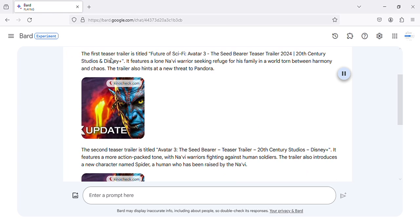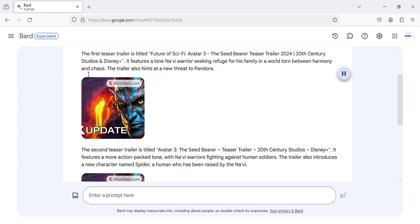The first teaser trailer is titled Future of Sci-Fi, Avatar 3 The Seed Bearer teaser trailer 2024, 20th Century Studios and Disney Plus. It features a lone Na'vi warrior seeking refuge for his family in a world torn between harmony and chaos. The trailer also hints at a new threat to Pandora.